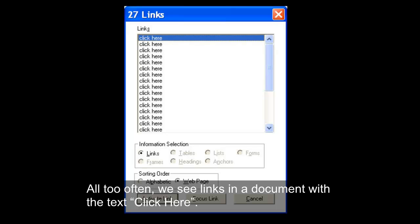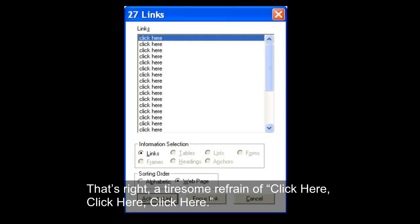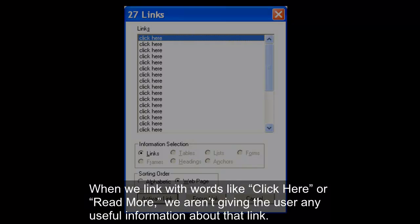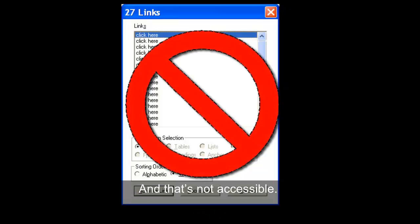All too often, we see links in a document with the text 'click here.' If the author writes 'click here' for all links, the screen reader will produce a tiresome refrain of 'click here, click here, click here.' When we link with words like 'click here' or 'read more,' we aren't giving the user any useful information about that link. And that's not accessible.